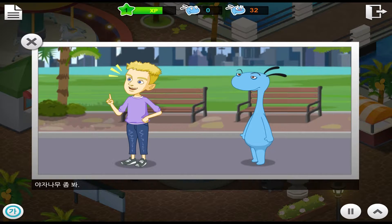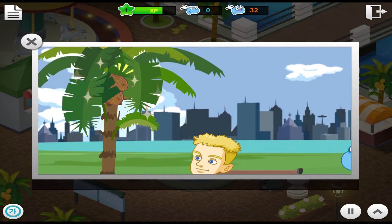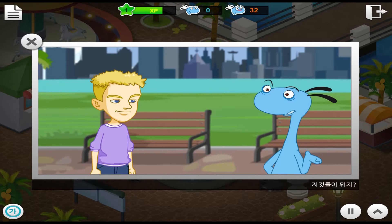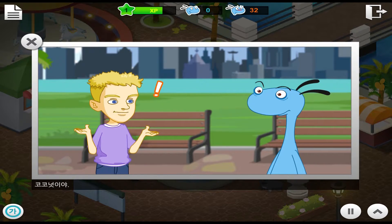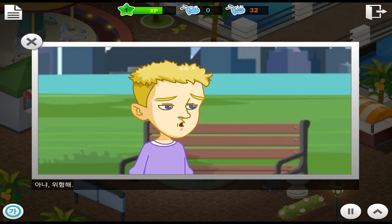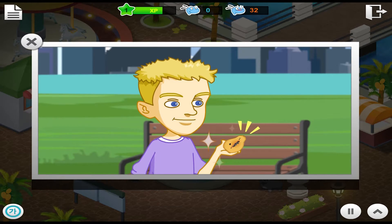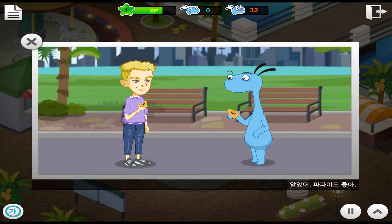Look at the palm tree. What are those? Those are coconuts. Wow! Let's go get them. No. It's dangerous. Just eat papayas. Okay. I like papayas, too.